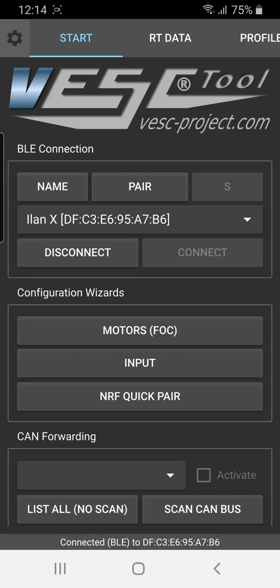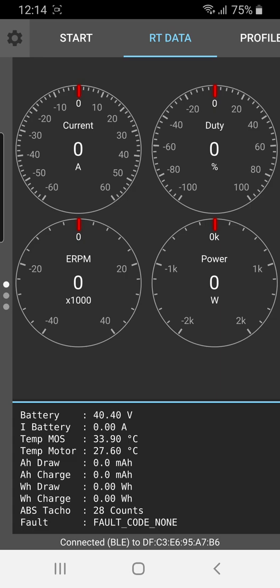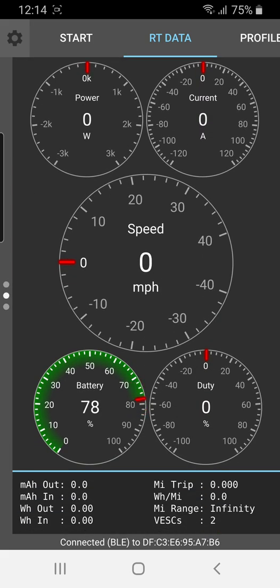Now, the first screen you want to go to is what's called the real-time data screen, which is the one just to the right of the start screen. You can see here some basic information. You got current, duty cycle, eRPM power. This is the data just for the master. What I typically recommend is swiping up, and it'll take you to the more interesting screen,